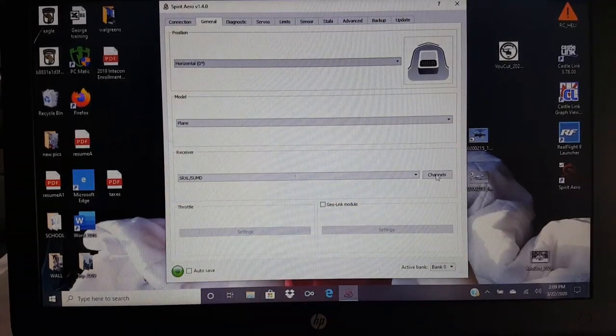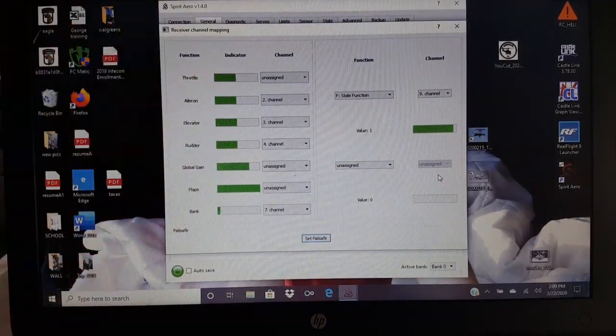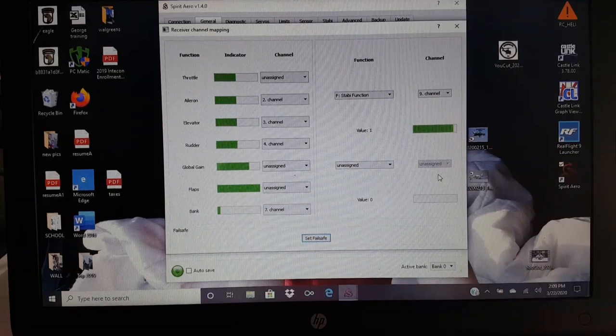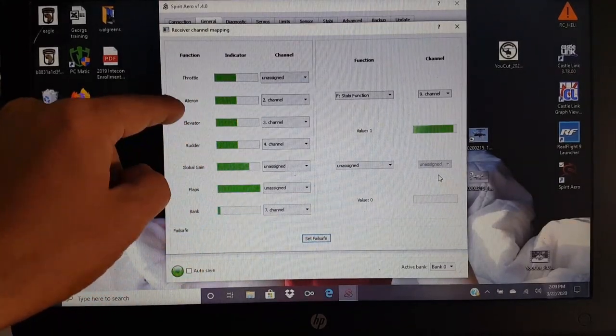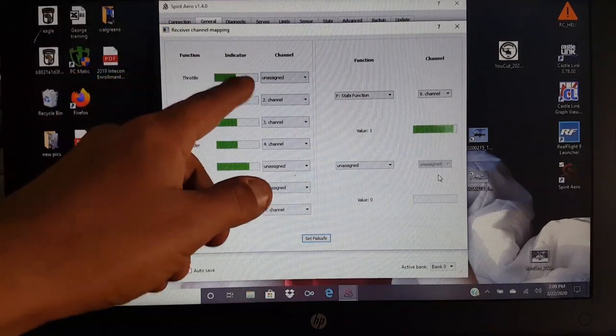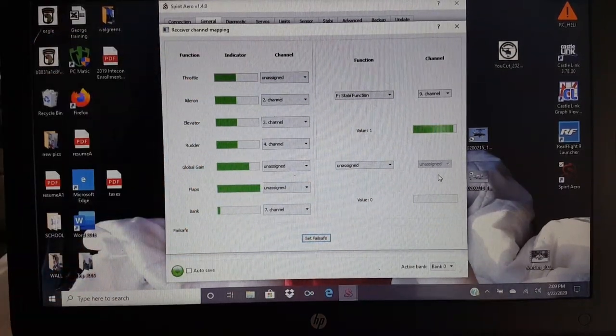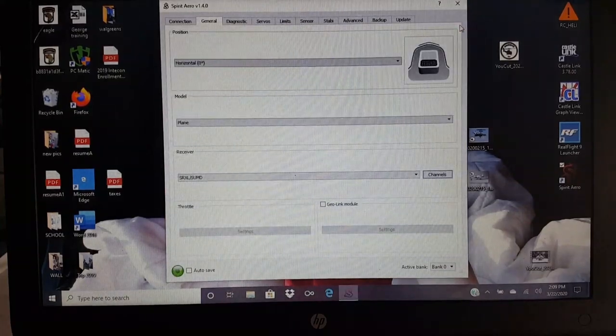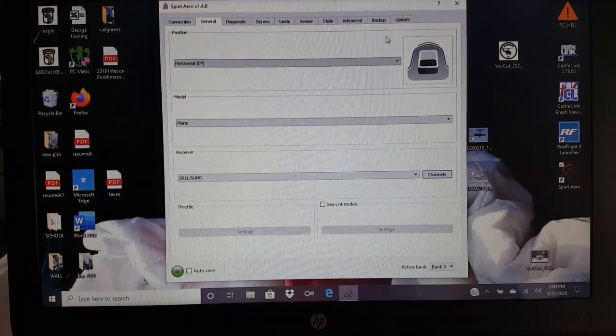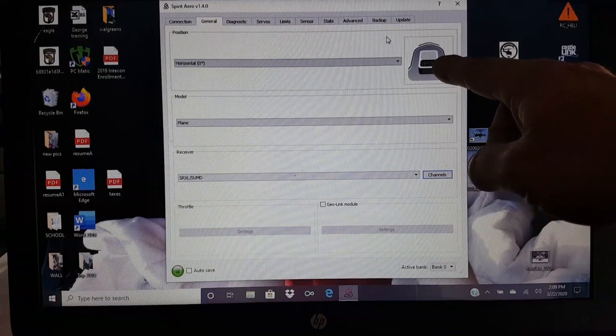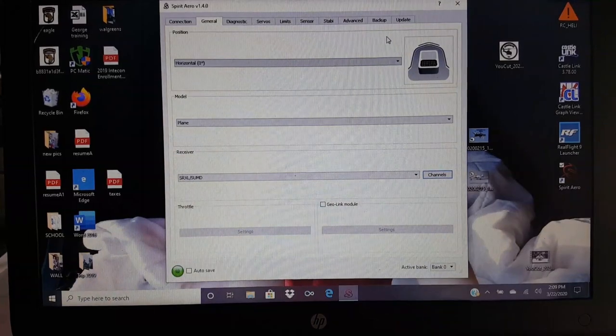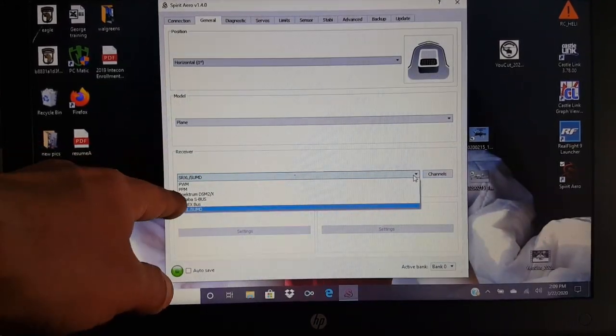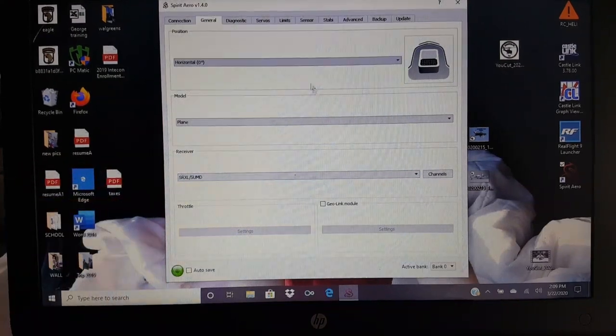I just go from the receiver straight to the MHC 2085. As soon as you have that selected, you'll go over here to your channels. As you can see throttle, I have it unassigned because I'm doing throttle straight from the receiver right to the unit. Aileron, elevator, rudder. Now these aren't the channels coming from the receiver guys. This is just what's assigned in the unit.